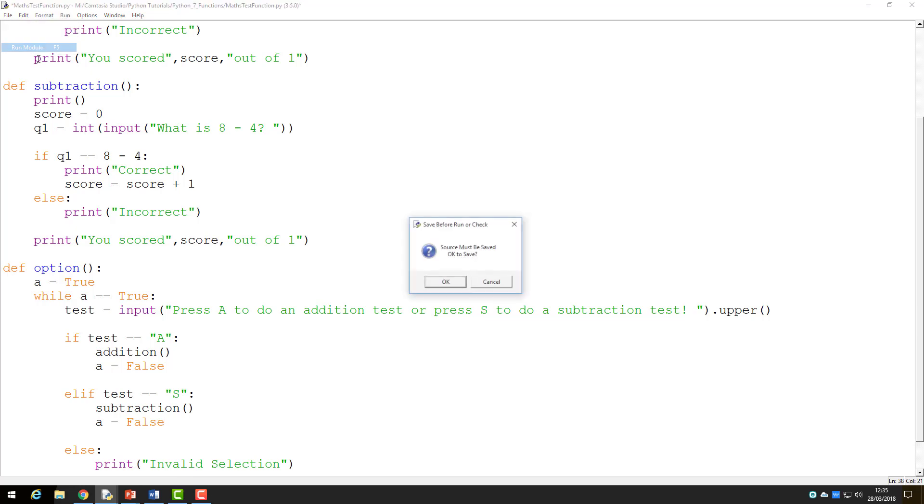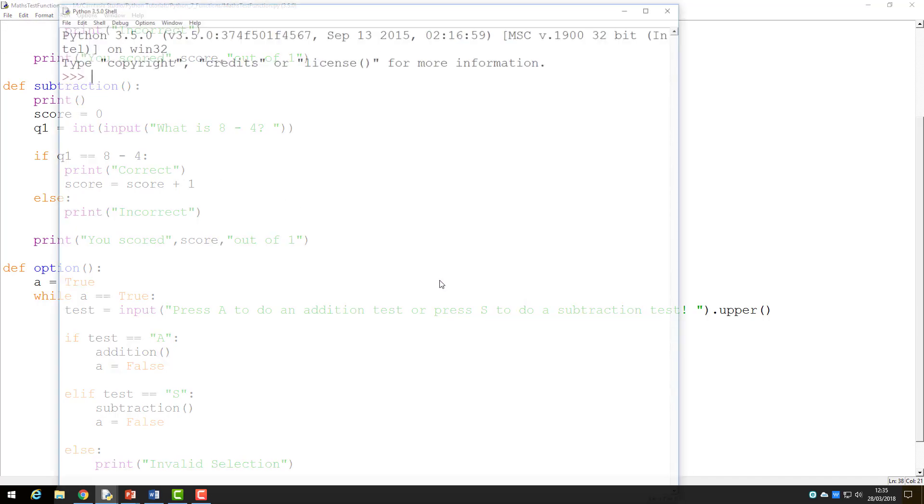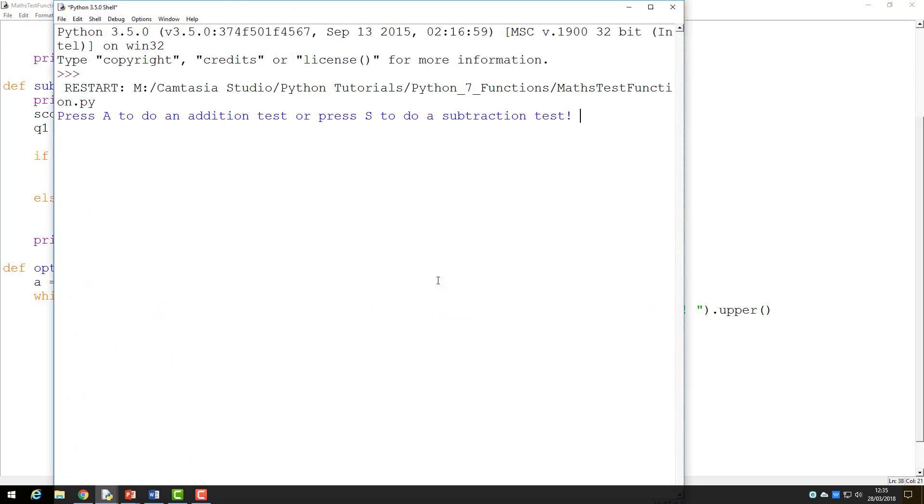Now when I run the program and select to do the addition function, the code will execute, but once it is completed, the program will end.